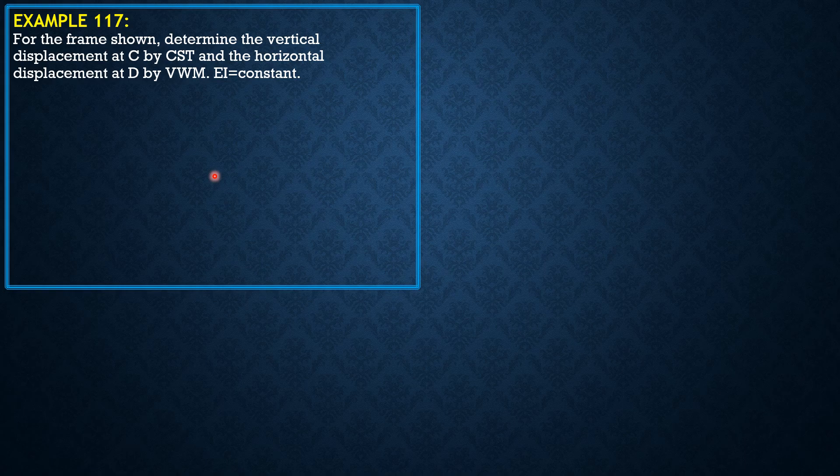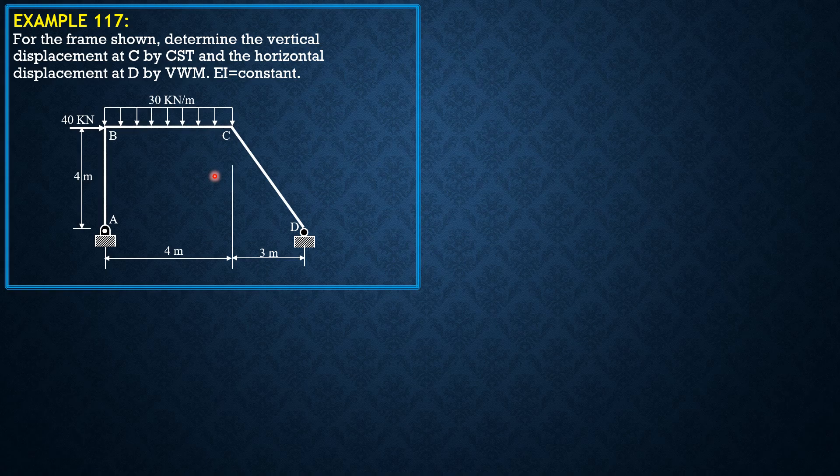So here is another example on frames by energy methods. For the frame shown, determine the vertical displacement at C by Castigliano's second theorem and the horizontal displacement at D by virtual work method. EI is constant.